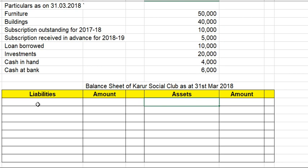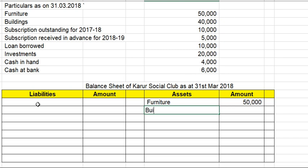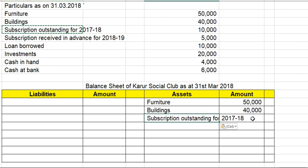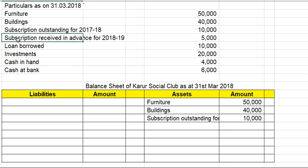The balance sheet of Karur Social Club as at March 2018 has liabilities on the left-hand side and assets on the right-hand side. The first asset is furniture: 50. Next is buildings: 55. Subscription outstanding for 2027 is 15. Subscription received in advance for 2028 is 20.